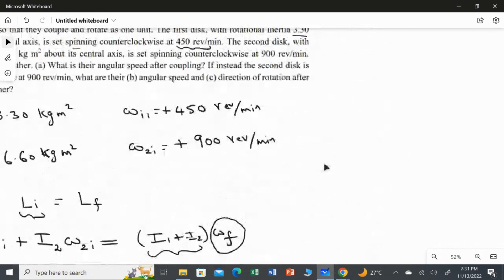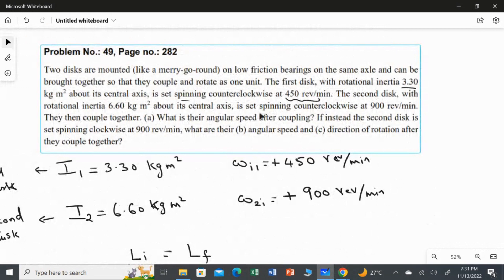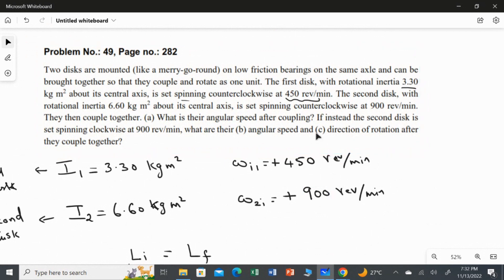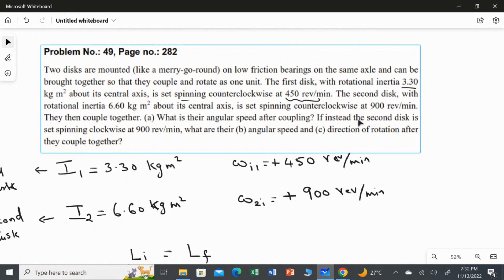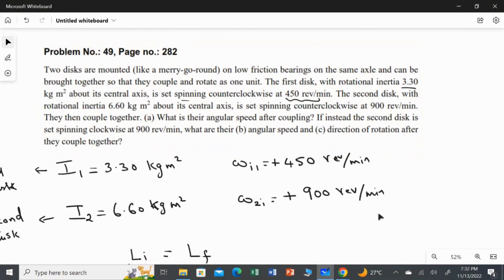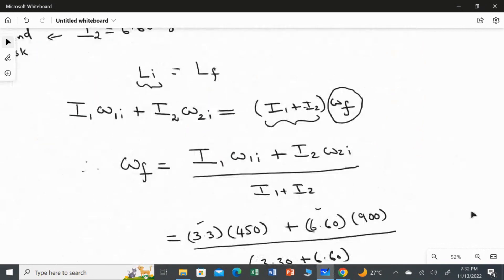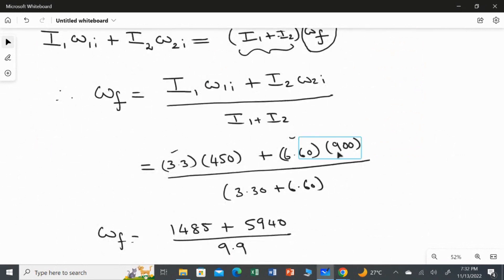In the second part, you have to read the question carefully. All the conditions are the same, but in the second part, instead of the second disc rotating counterclockwise — which gave us positive 900 — suppose the second disc is rotating in the clockwise direction. When a disc rotates clockwise, its angular speed is considered negative, so we use minus 900 revolution per minute.